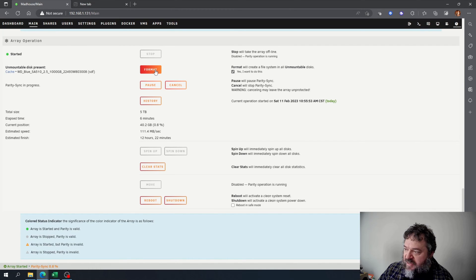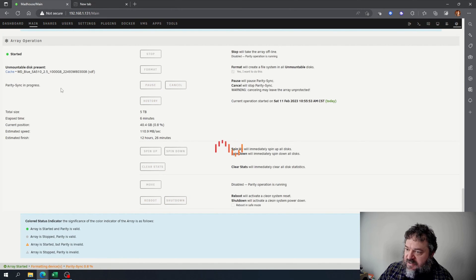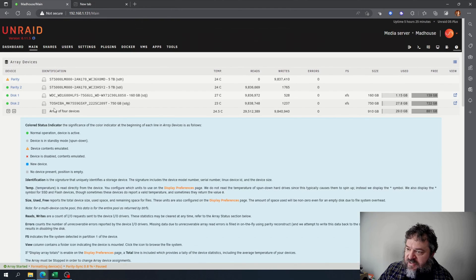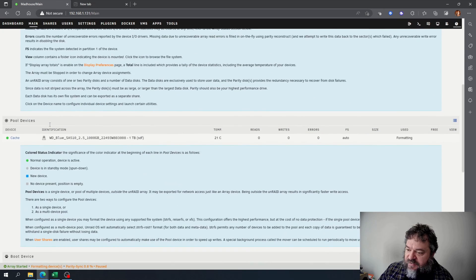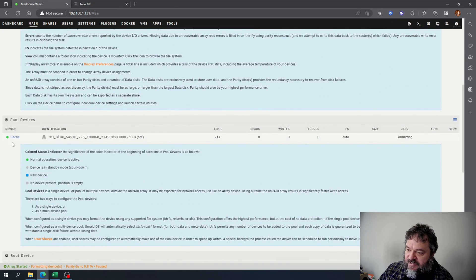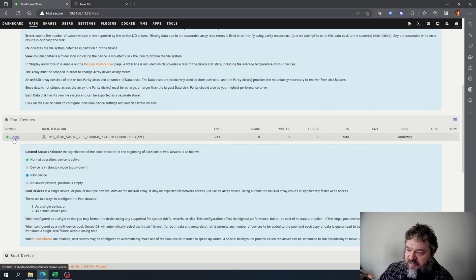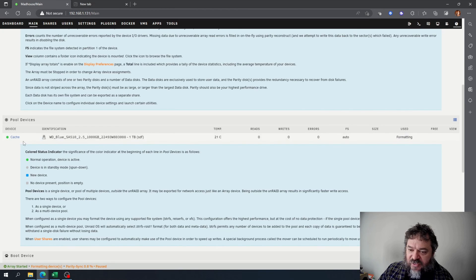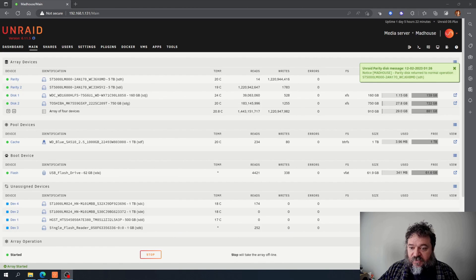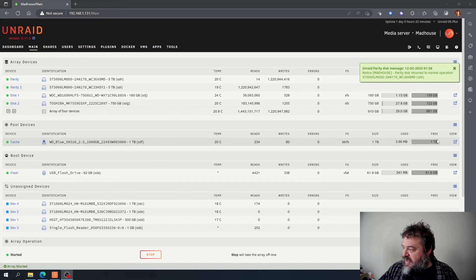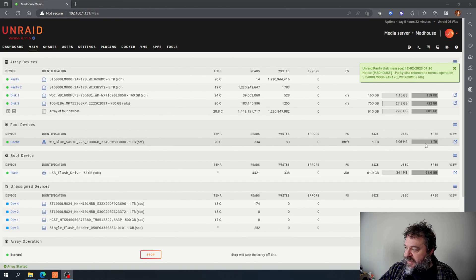That's going to format my drive here and make this cache drive usable. As you can tell, the drive is formatted and ready to be used.